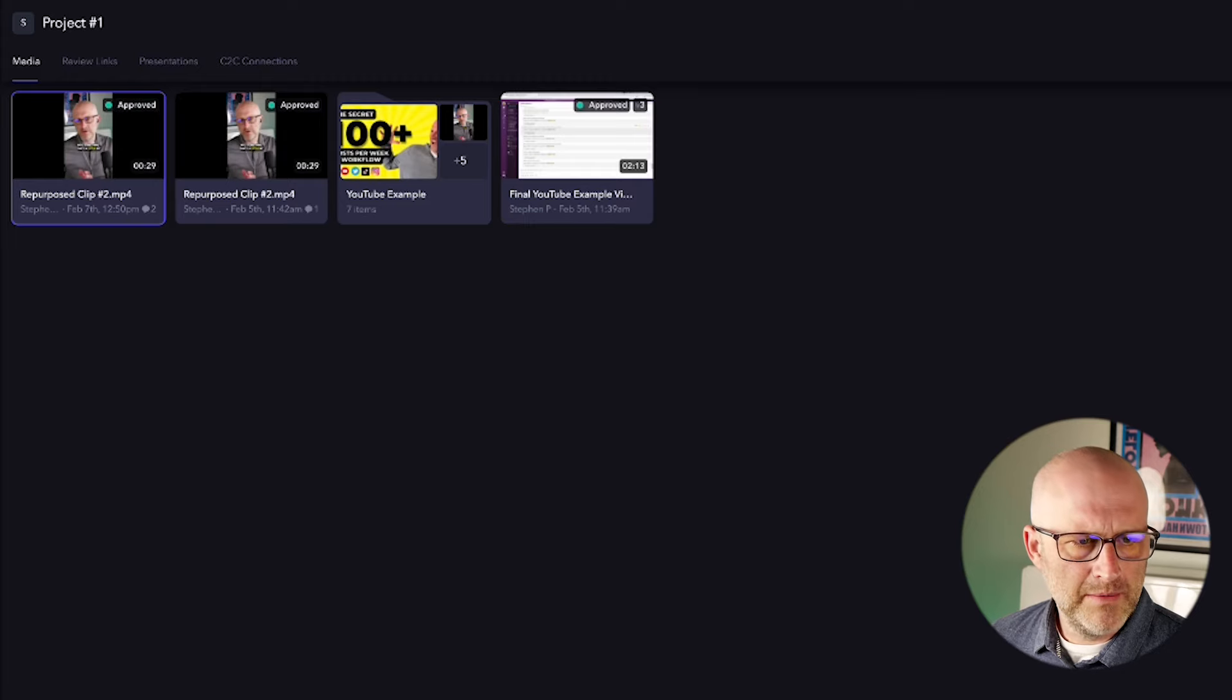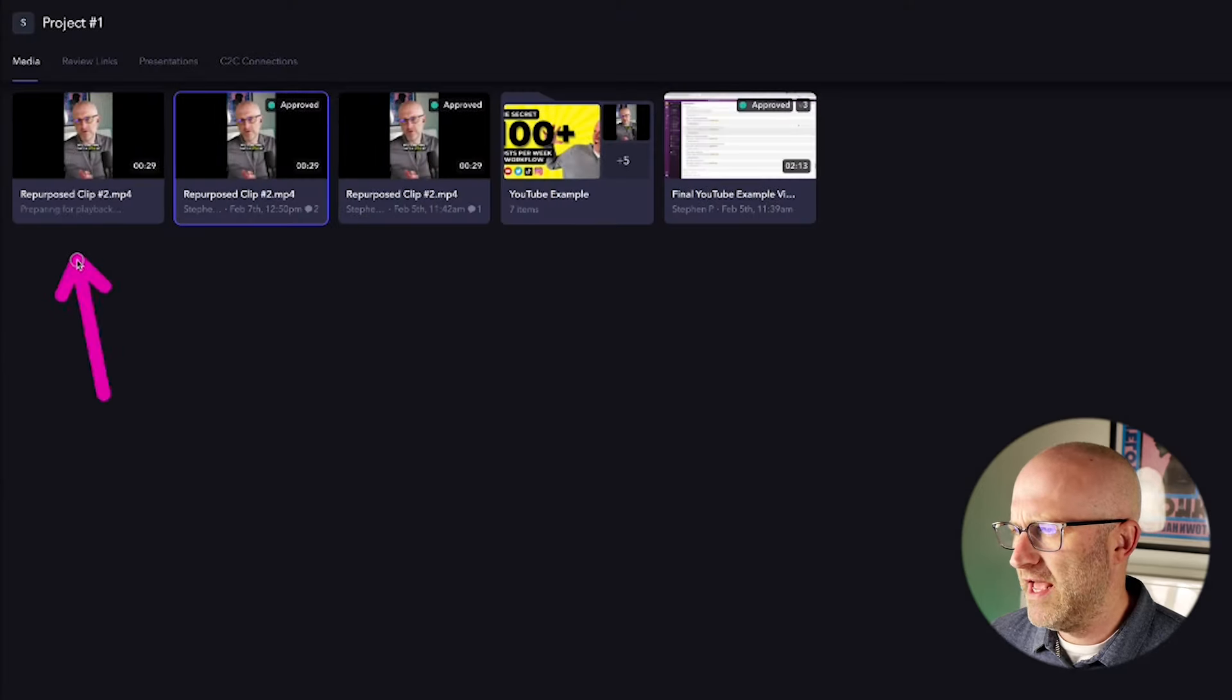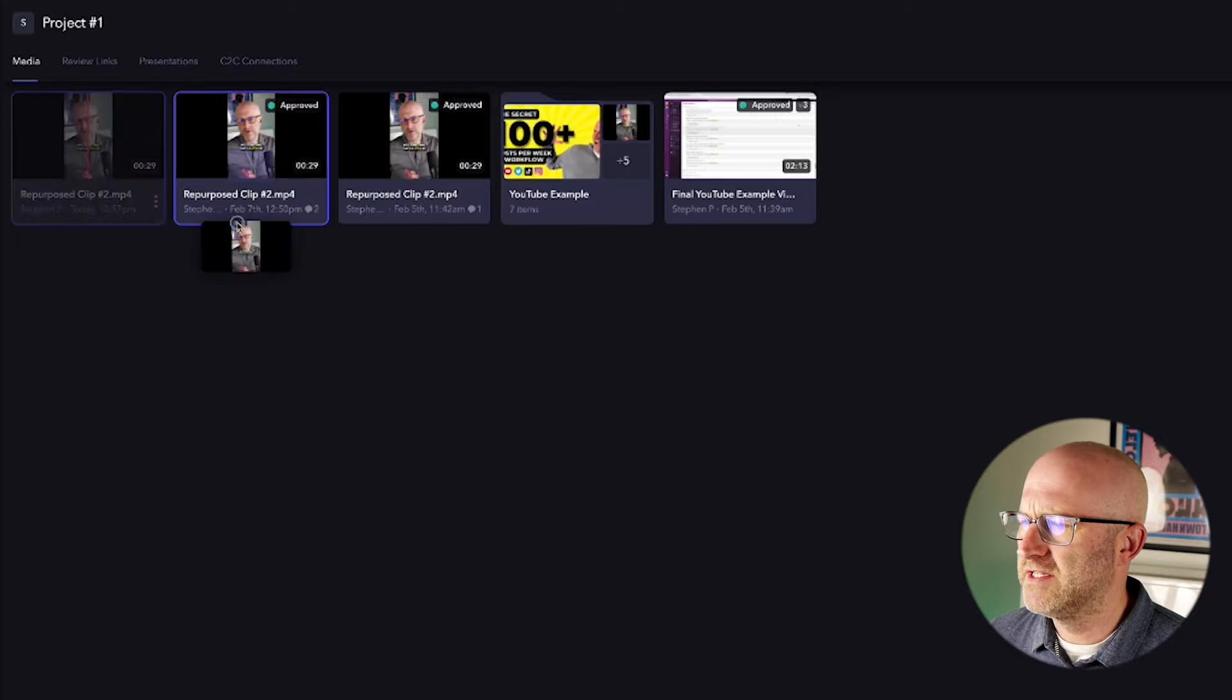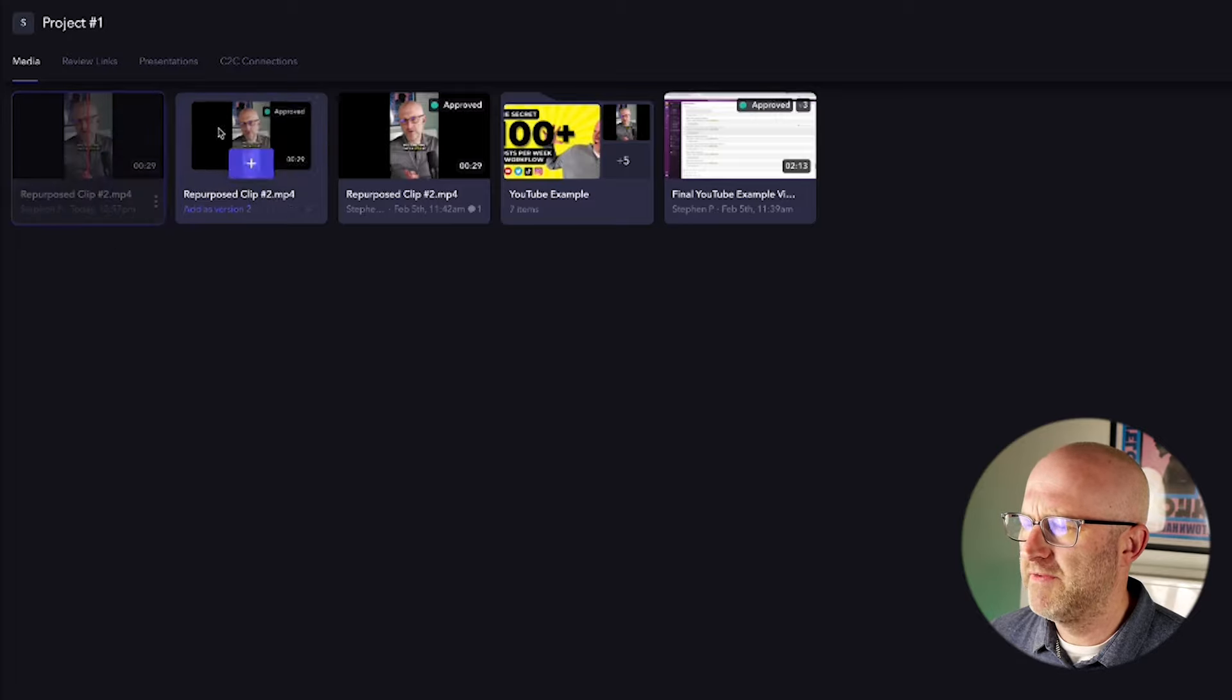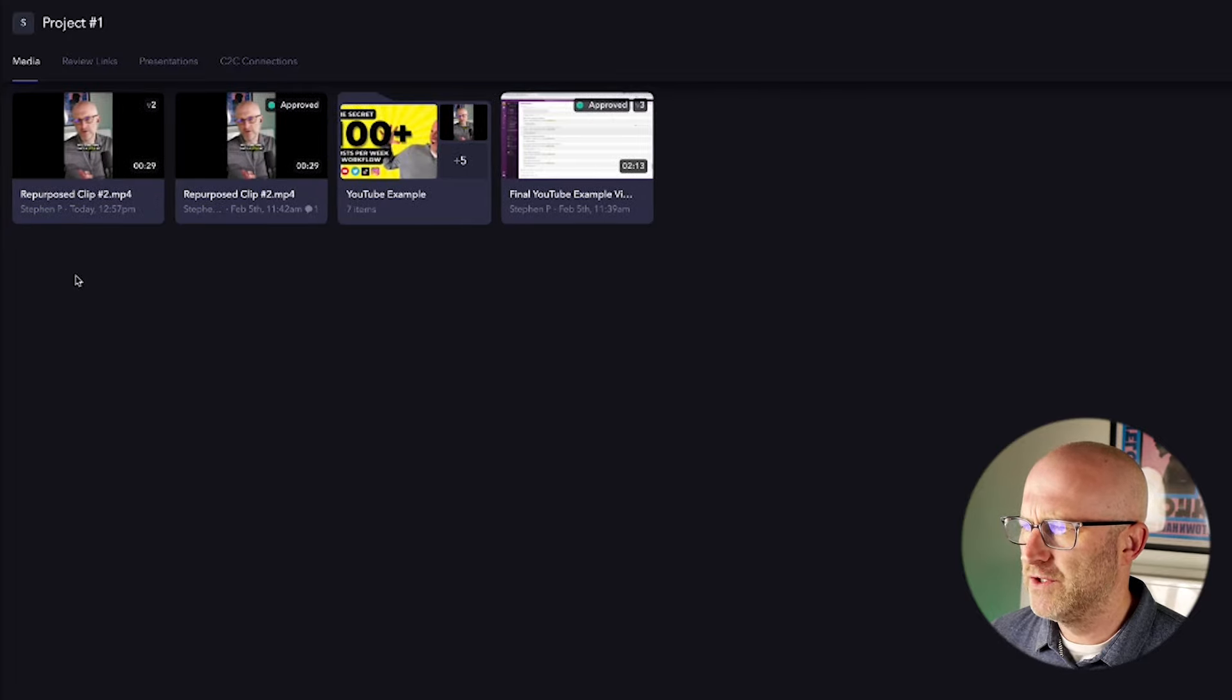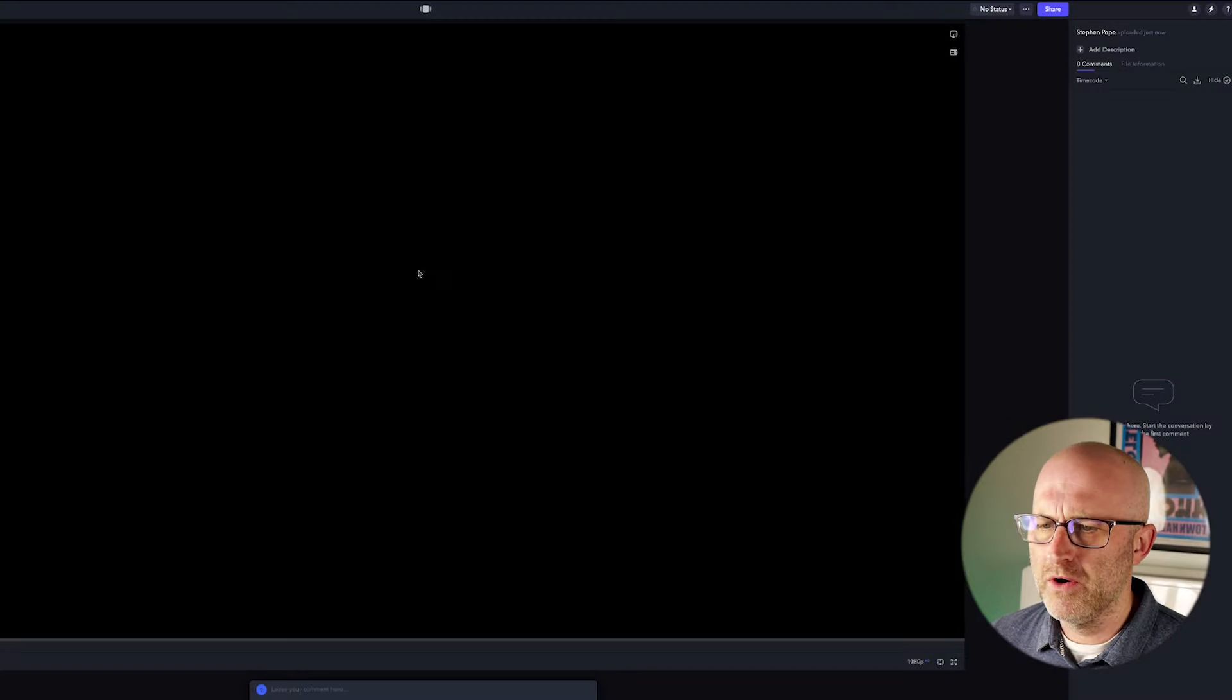And your video editor is going to be able to click on these and see exactly what you want them to do. And then they'll be able to upload revisions of those videos. And as those revisions come in, you can actually stack them on top of each other so it can keep track of different versions.